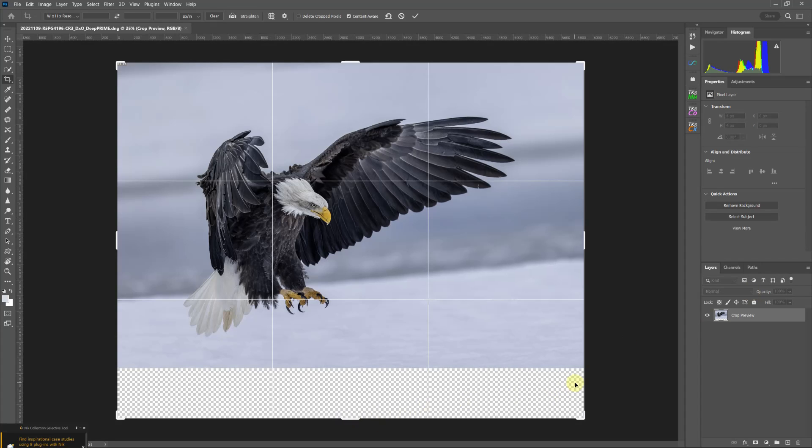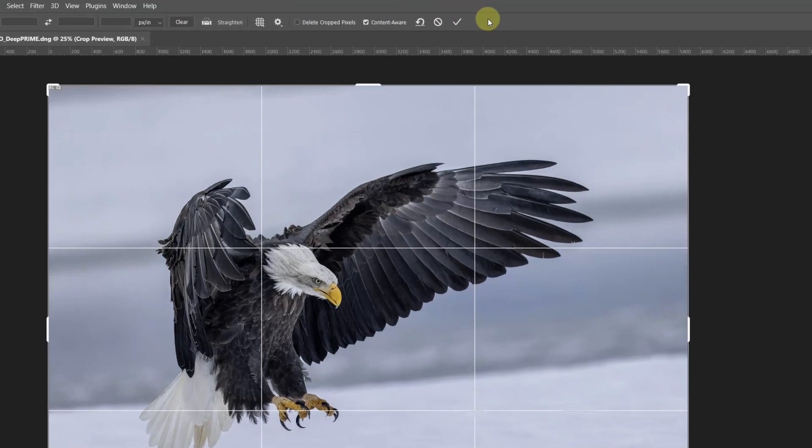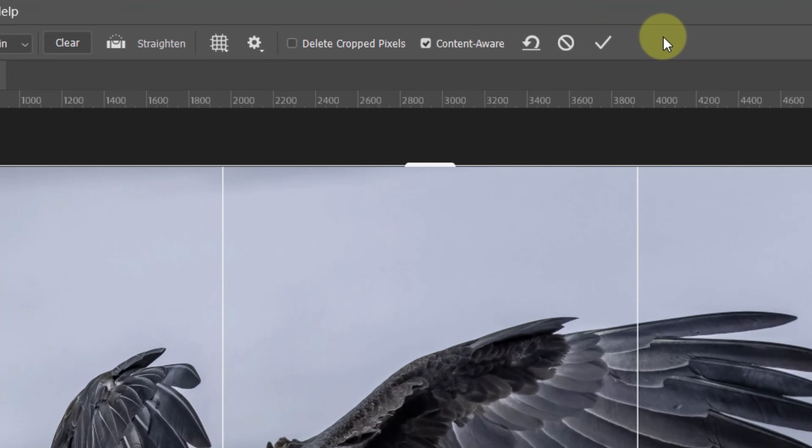And basically it now has an area of transparent pixels—there is nothing there. Now I'm going to go to the top menu, the options for the crop tool, and one of them has a checkbox where you can put a check mark for content aware automatically.